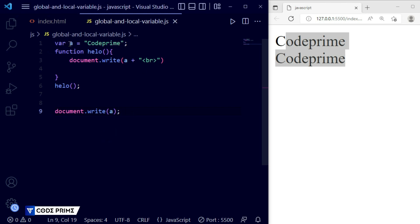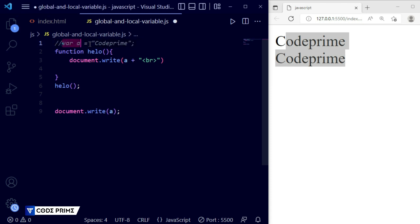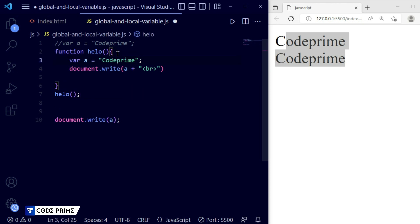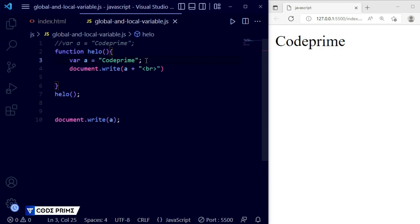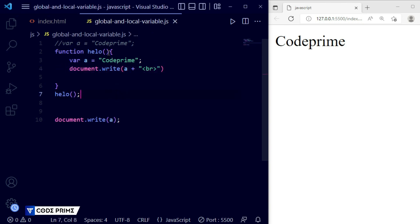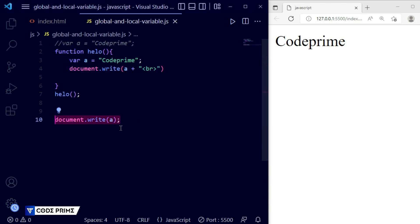Now I'll comment out the global variable and move the variable declaration inside the function to demonstrate a local variable. Saving the file — you can see it prints only once, and only from inside the function. The second document.write outside the function is not working, showing an error. This is the local variable — when declared inside a function, it only works within that function.